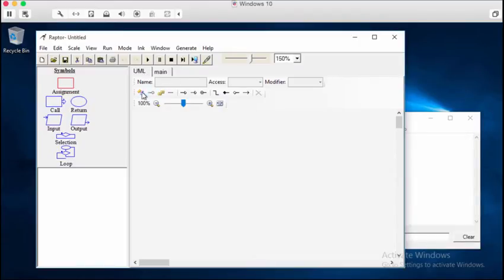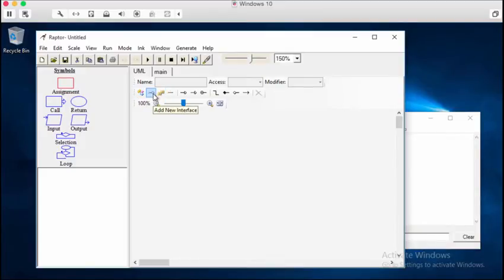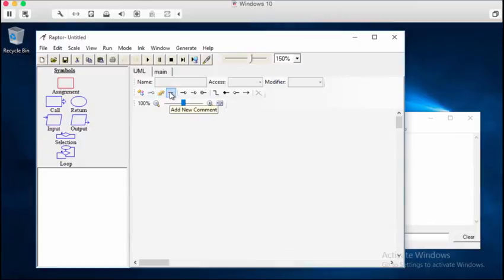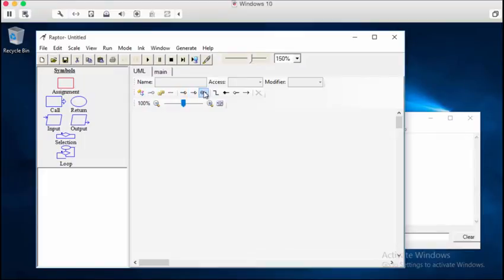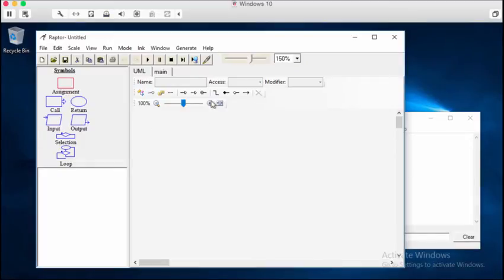You see these class buttons. You have an interface, an enum, add a comment, inherits from, and all of this stuff has to do with inheritance. We'll get to that stuff later. Not just inheritance, but polymorphism. And again, we'll get to that stuff later.